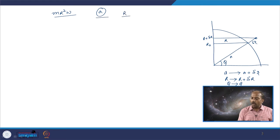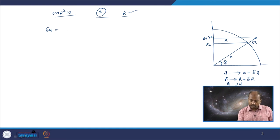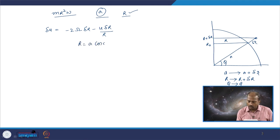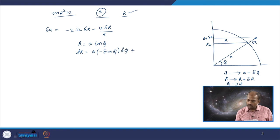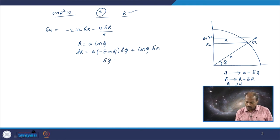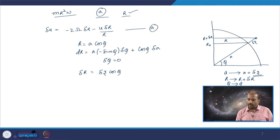The angular momentum does not depend on a but it does depend on r. Working out the angular momentum conservation gives the same form: delta u equals minus 2 omega delta r minus u delta r by r. Here r equals a cos phi, so delta r equals a times minus sin phi delta phi plus cos phi times delta a. Since delta phi is zero in this case, delta r simplifies to delta z times cos phi.